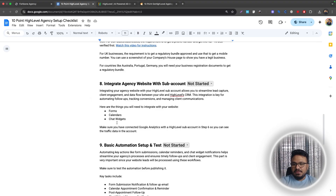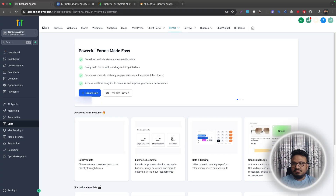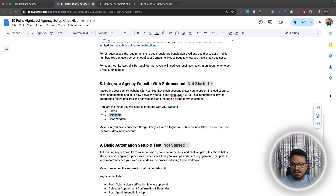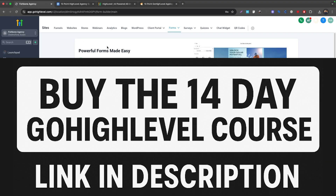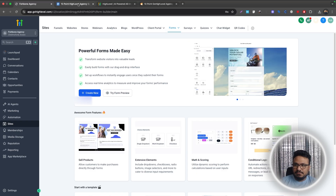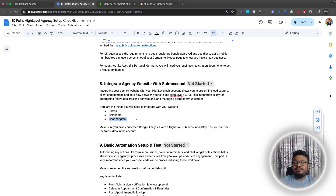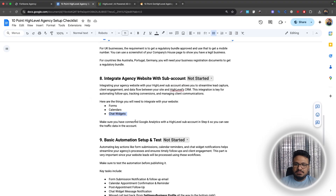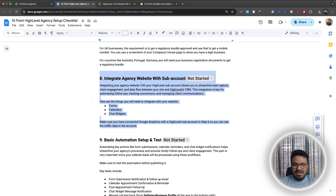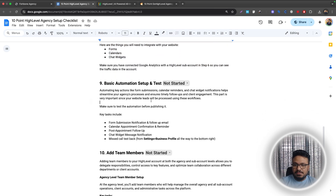Step eight is integrating your agency website with sub-accounts. Go to Sites and Forms to create forms, then embed them on your website. You can also embed calendars and chat widgets. Whenever a form is submitted on your website the lead comes into High Level, and whenever someone books through your calendar the appointment is created in High Level for further automations.